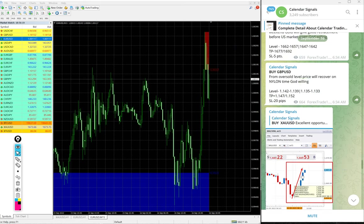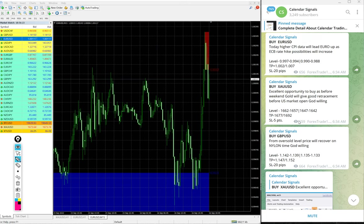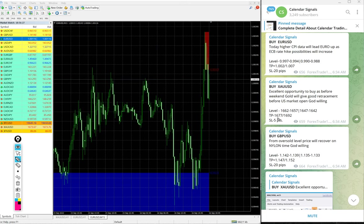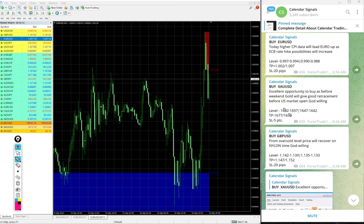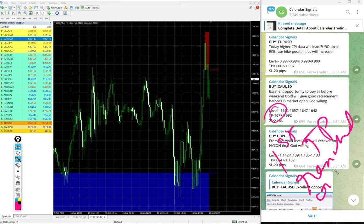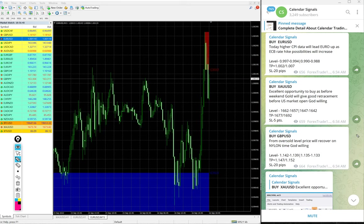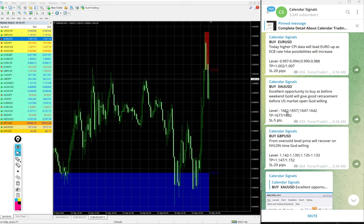The given target for gold is 1677. High traded, the first target TP reached on gold. Gold signal - those who followed would have made this easy profit just by placing the order.